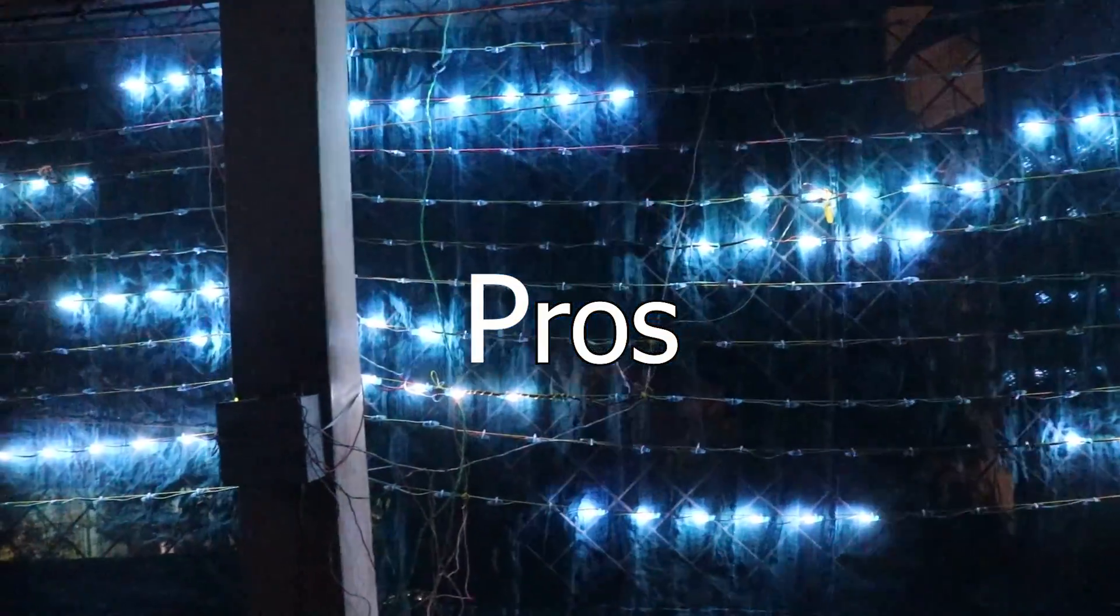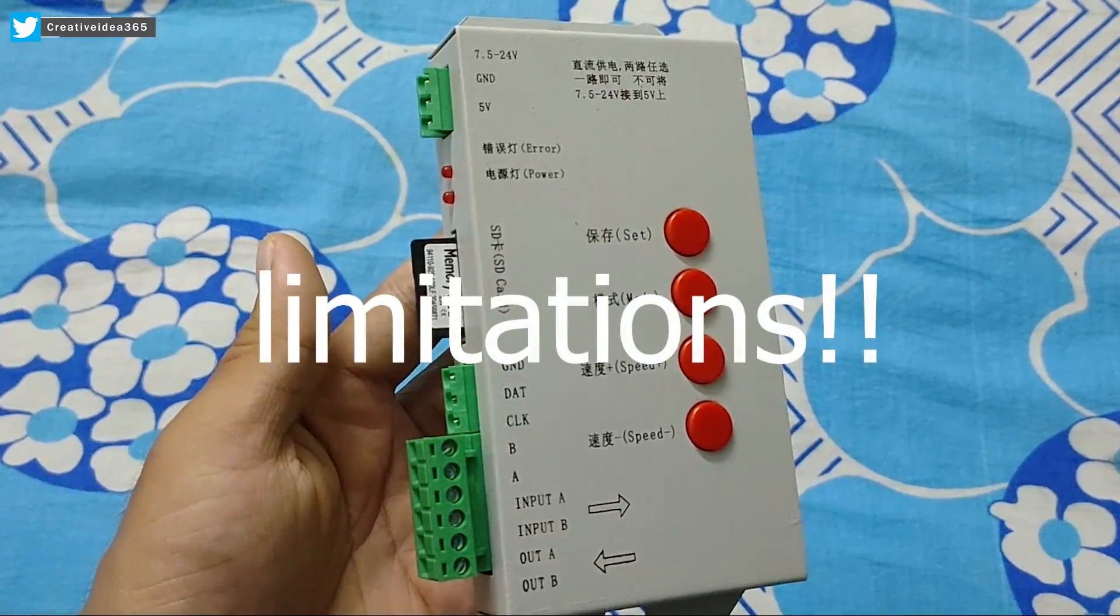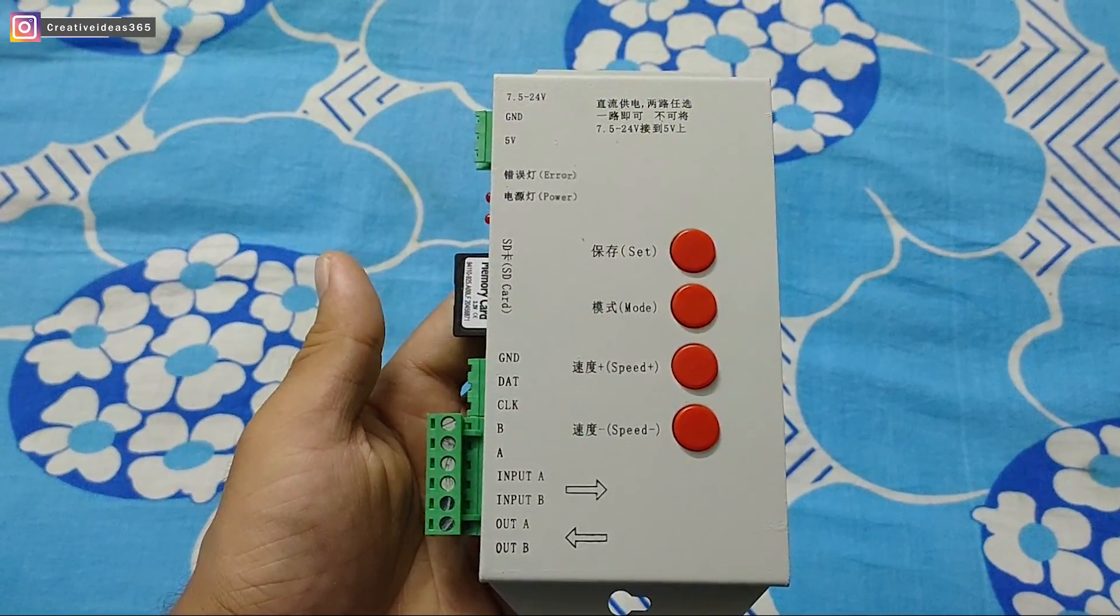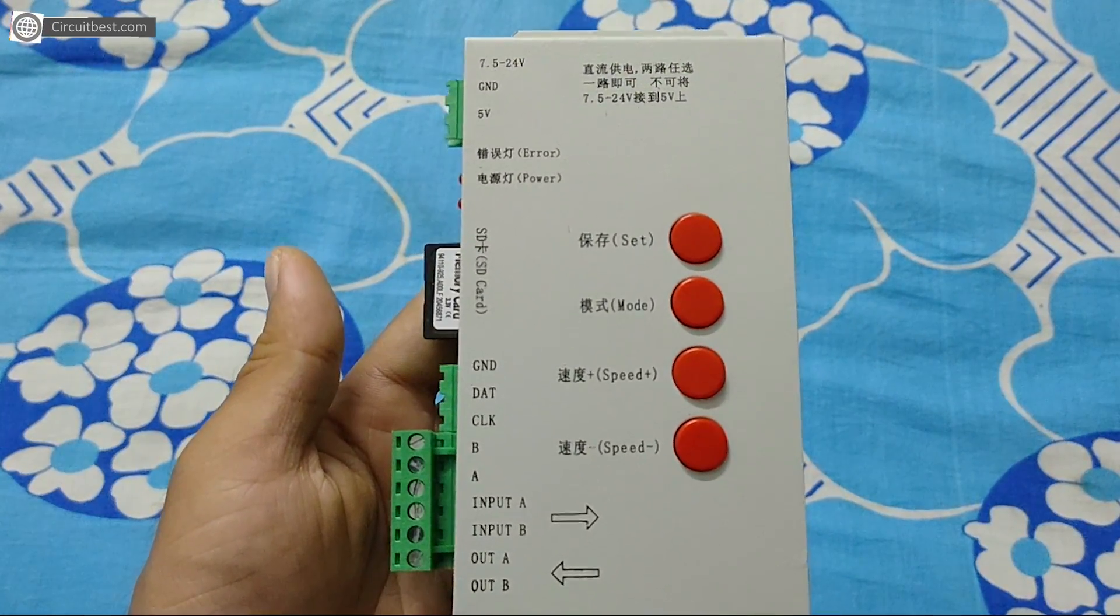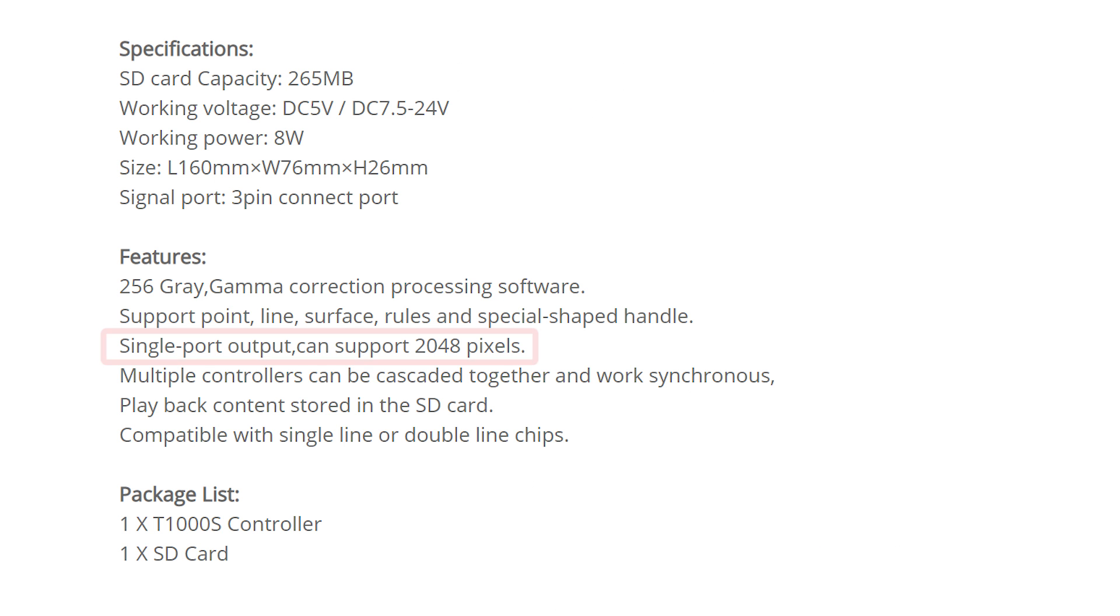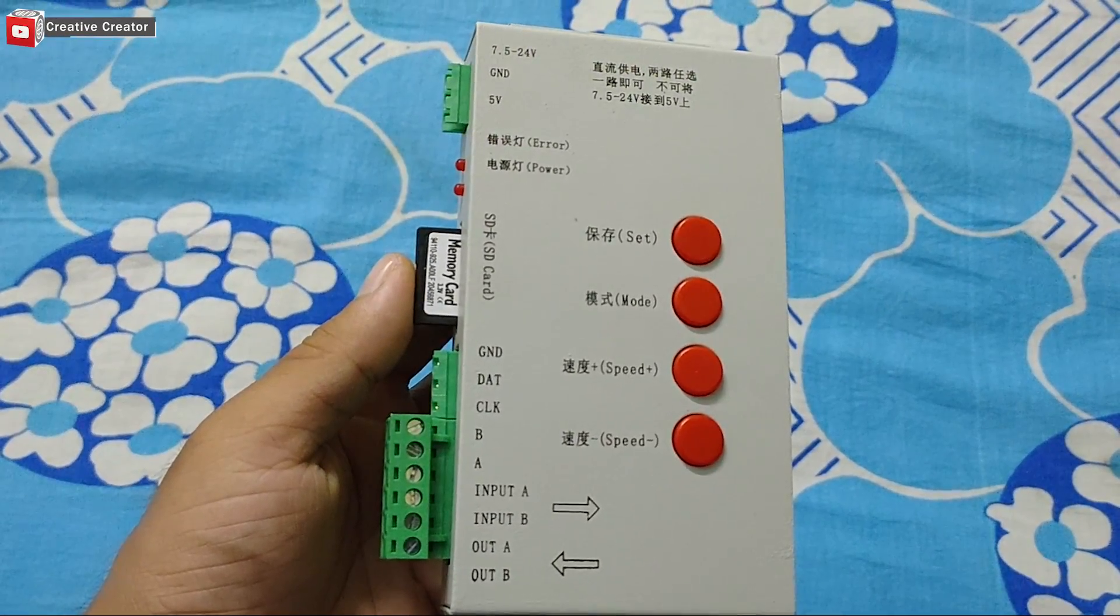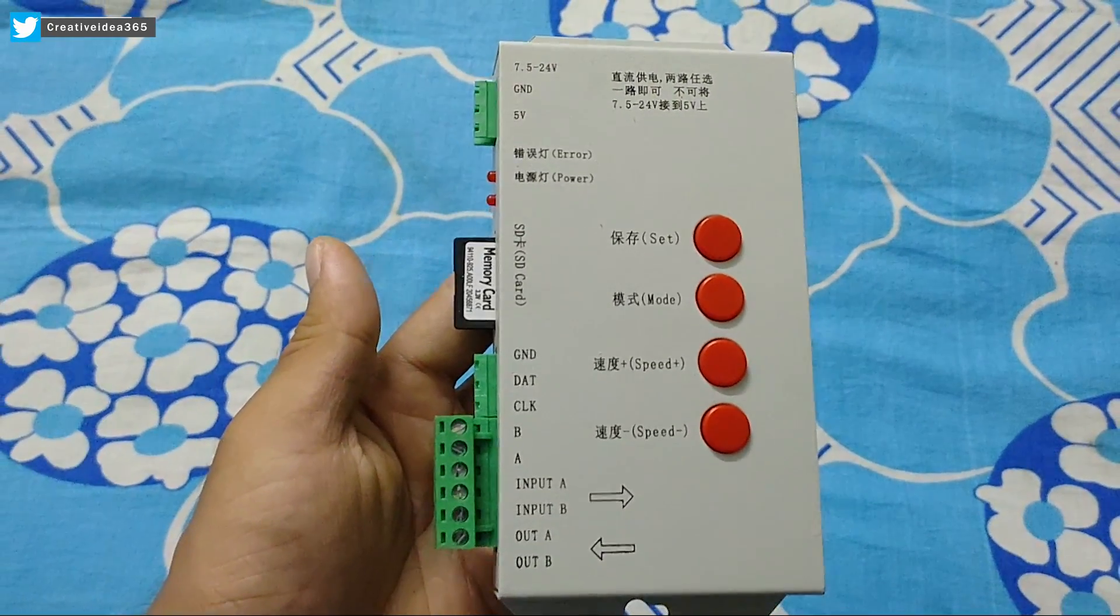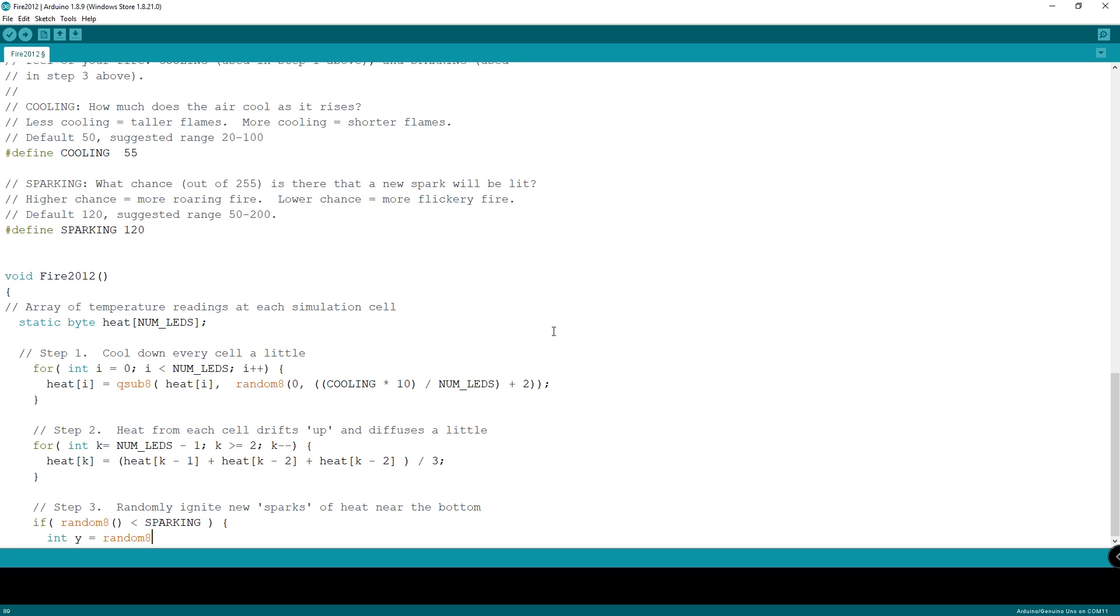Those are the pros of these controllers. Now let's talk about the limitations of these controllers. These controllers can only handle a certain number of LEDs. Suppose we are talking about T1000S, it has the limitation of 2048 LEDs. So we can't connect more than that. So it is the only limitation I found about these controllers. Anything other than that is pretty fine if you don't want to mess with the coding stuff.